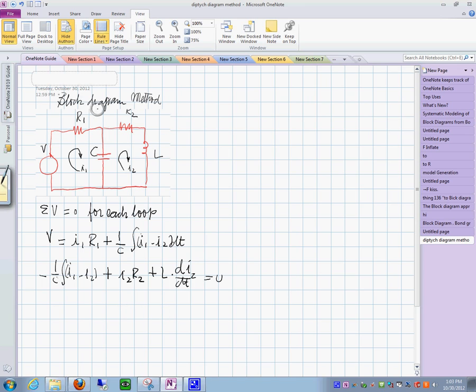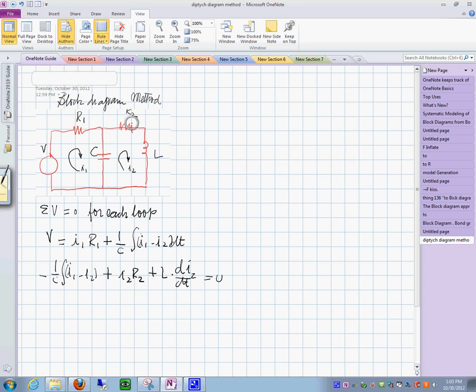A student asks about the outside loop. The first loop has R1 and C, and the second loop has R2 and L.